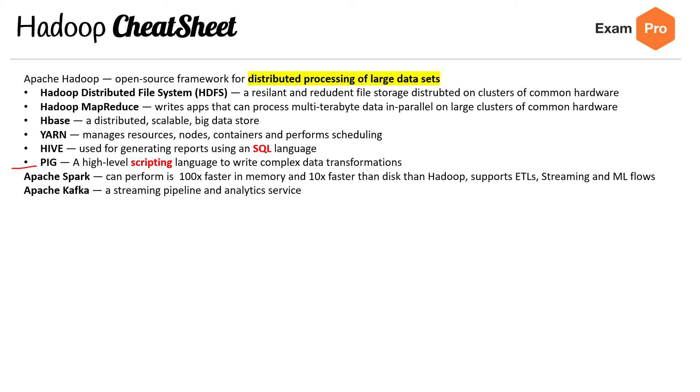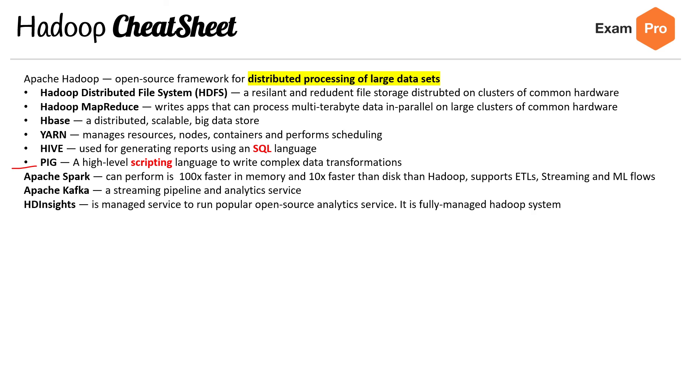Apache Kafka is a streaming pipeline analytic service. HD Insights is a managed service to run popular open source analytic services. It's a fully managed Hadoop system, so it's just Hadoop but managed by Azure.